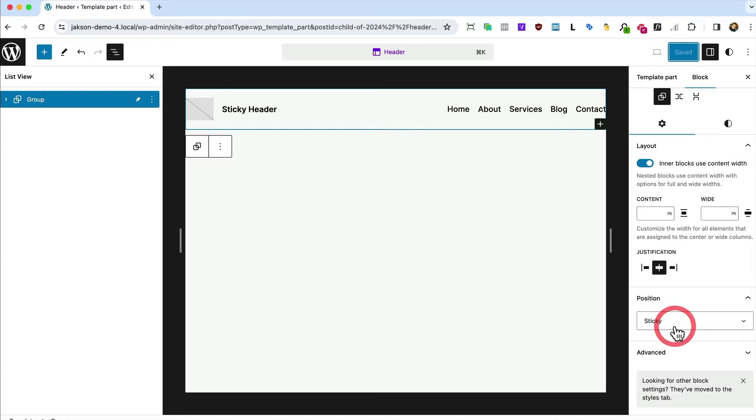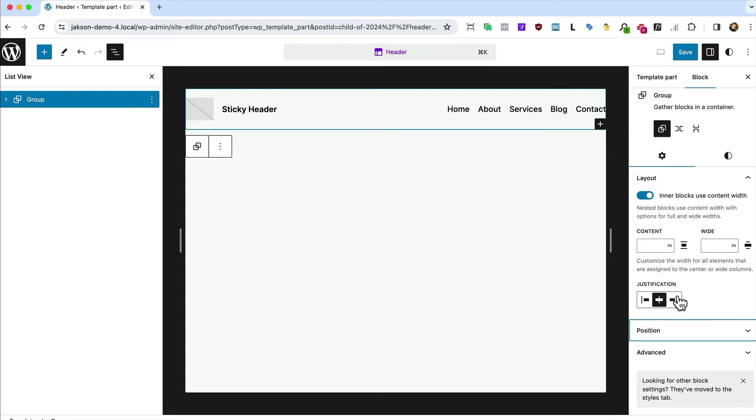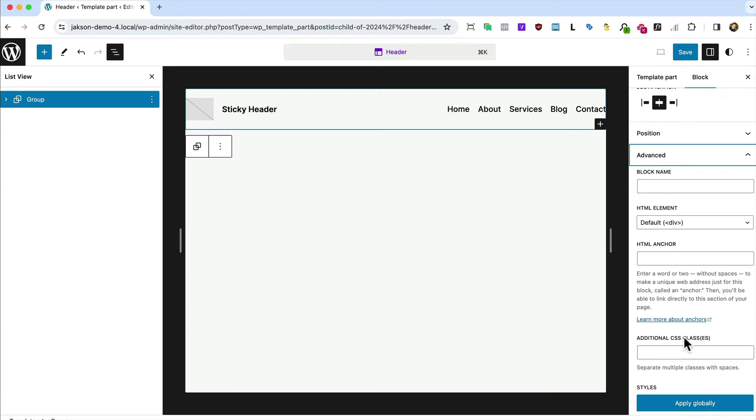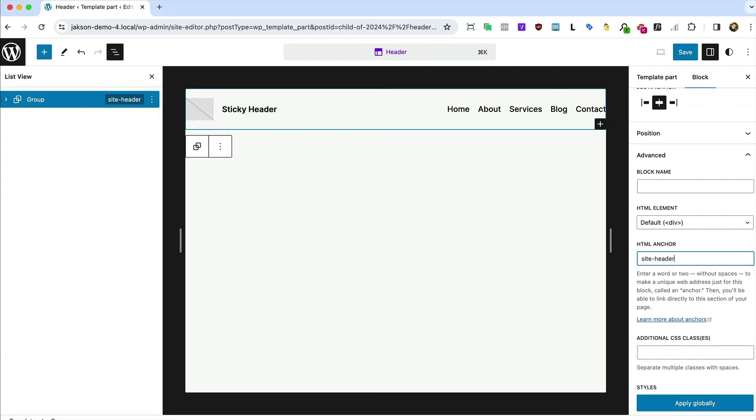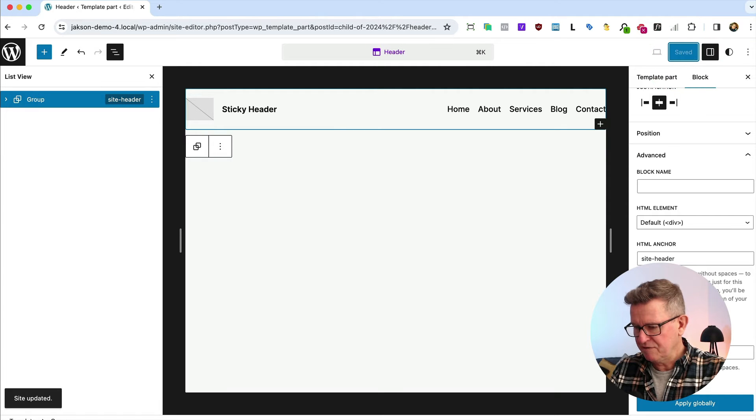First things first, we can get rid of that because it doesn't work. On that group, we need to add an HTML anchor tag to be able to target it with both CSS and a little bit of JavaScript. Let's call it site-header. Save that.